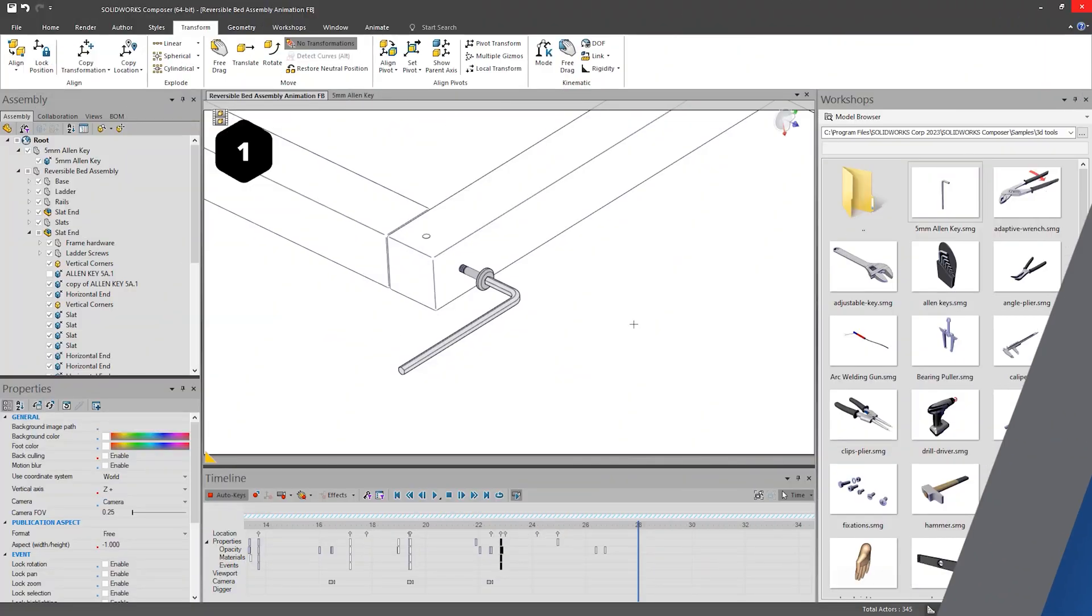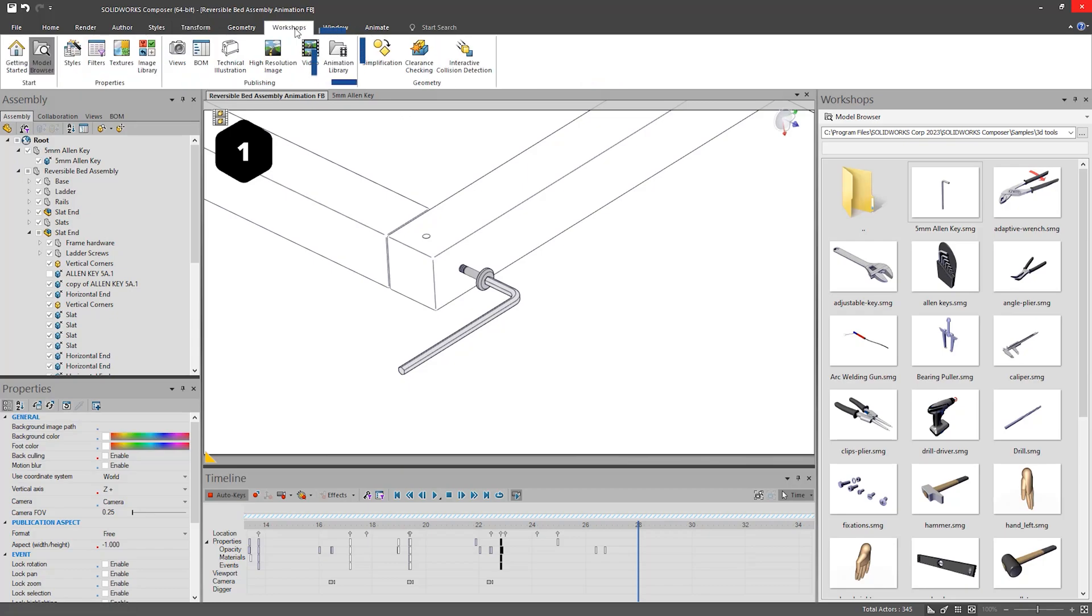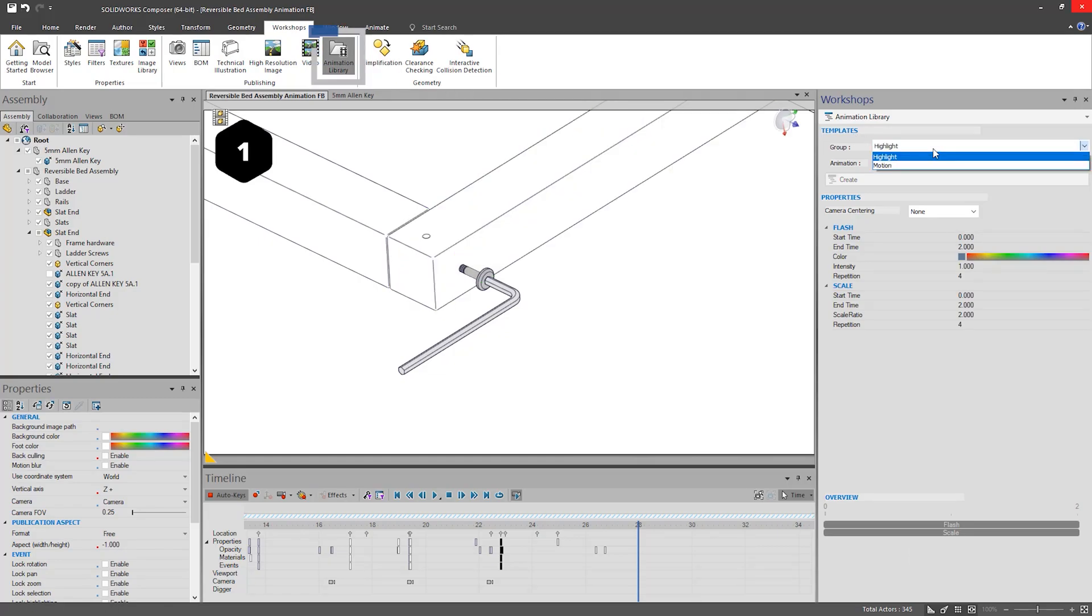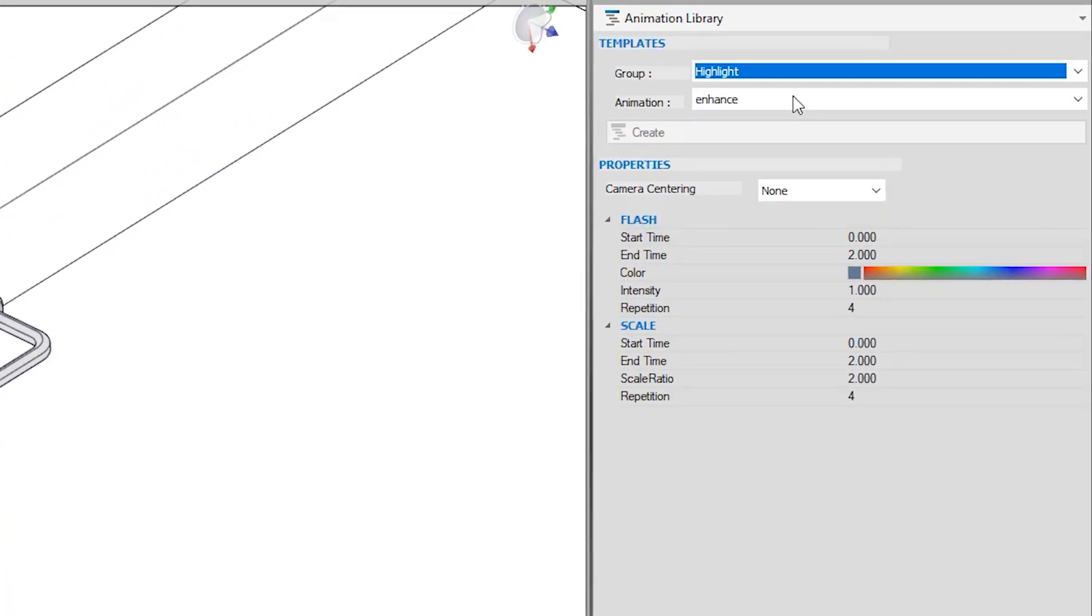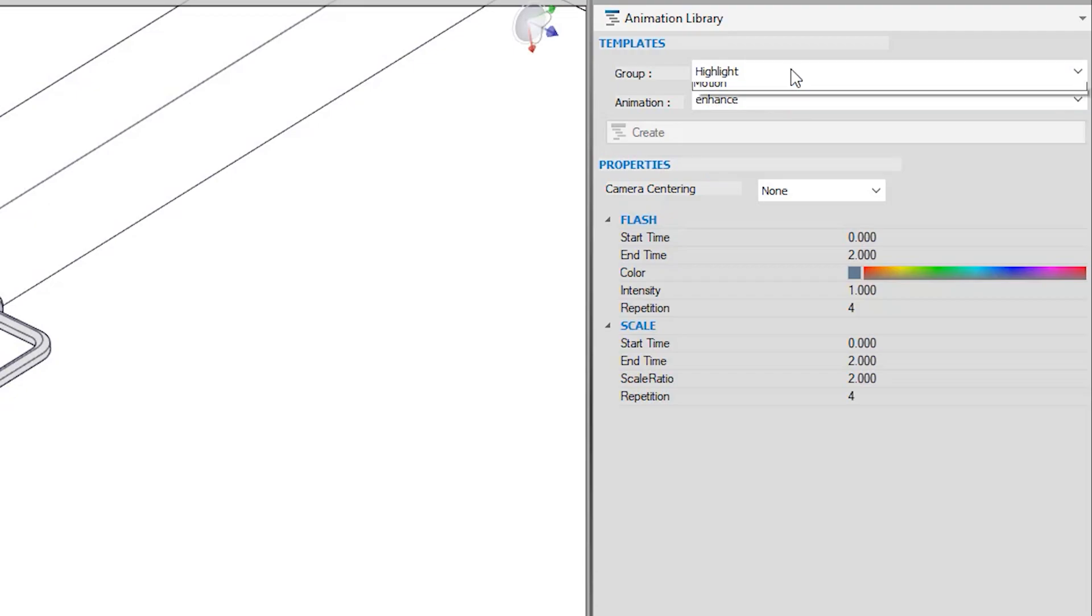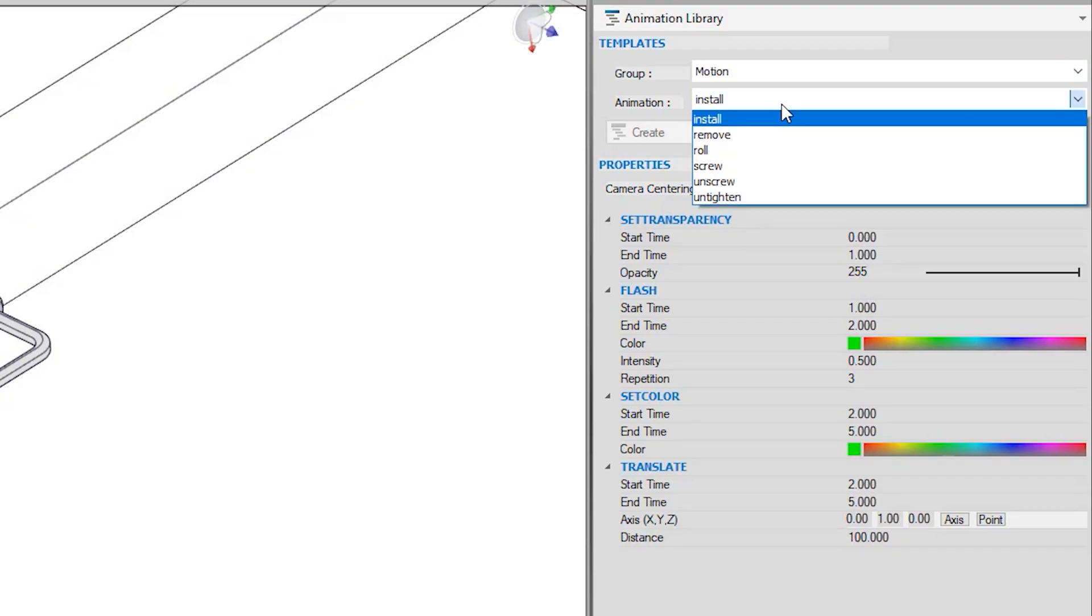However, this process is made a lot easier using the publishing workshop called Animation Library. There are two animation groups, Highlight and Motion. The Highlight group allows you to control visual properties to bring attention to various actors, and the Motion group allows you to highlight but also move the actors. This is the one that we want in this case.